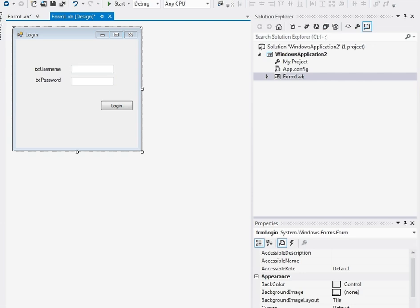Hello. I'm going to show you today how to make a database connection for a Visual Basic .NET project to an Access database. It will also work for other databases, but you'll have to work out your own connection strings.